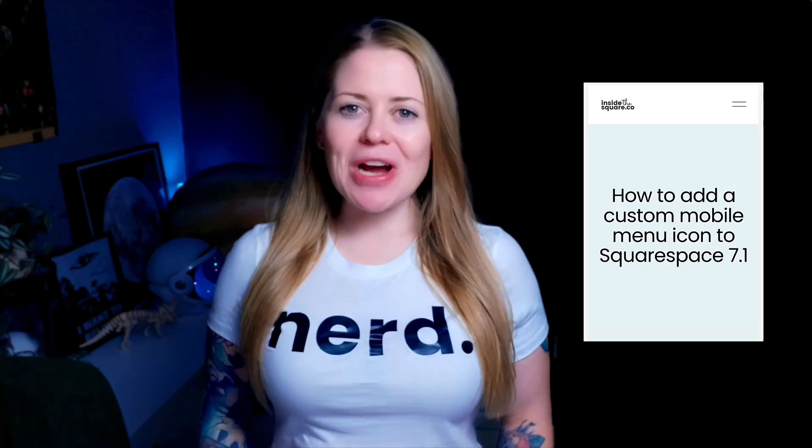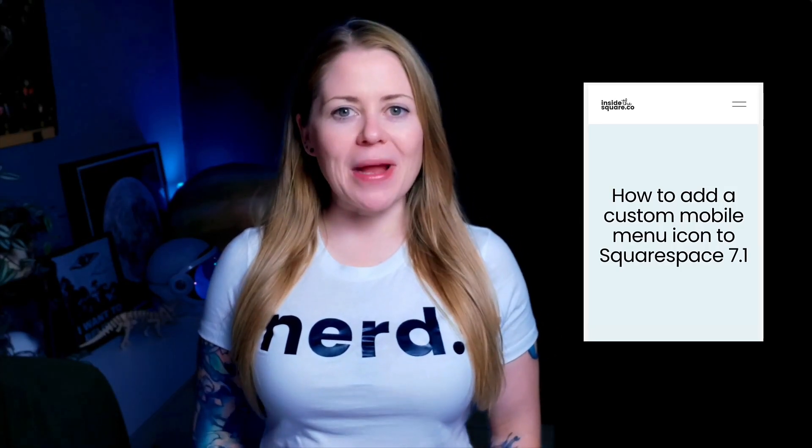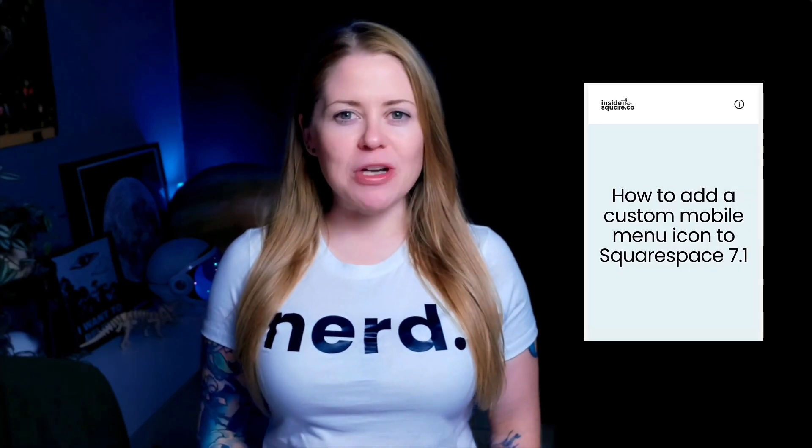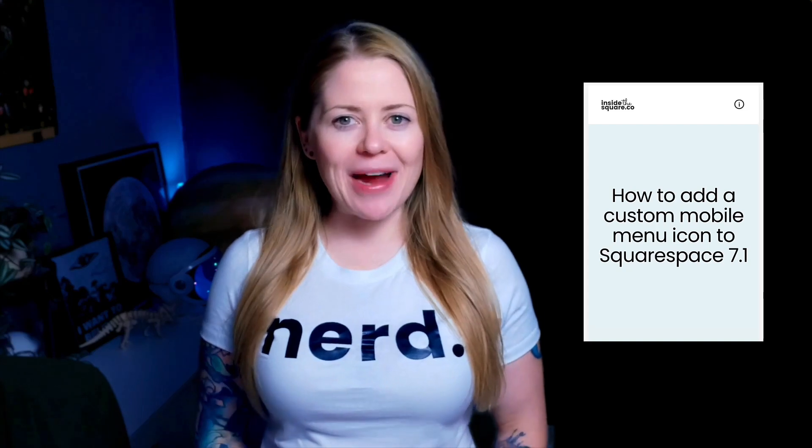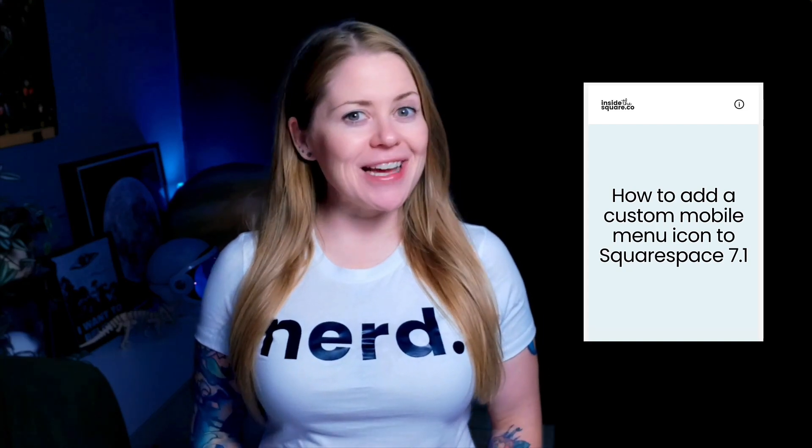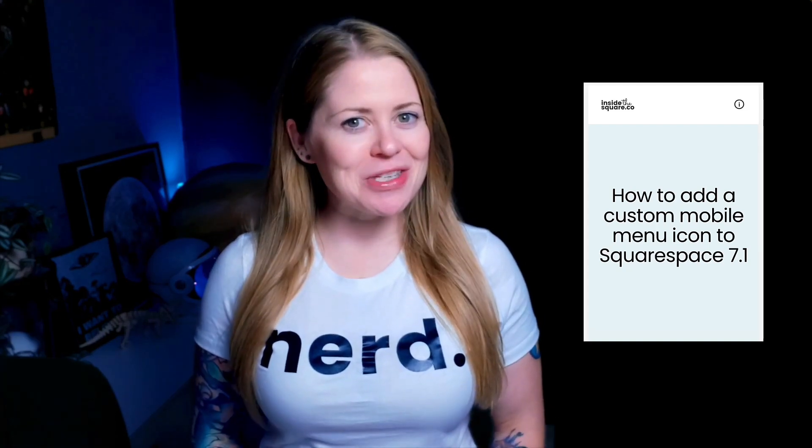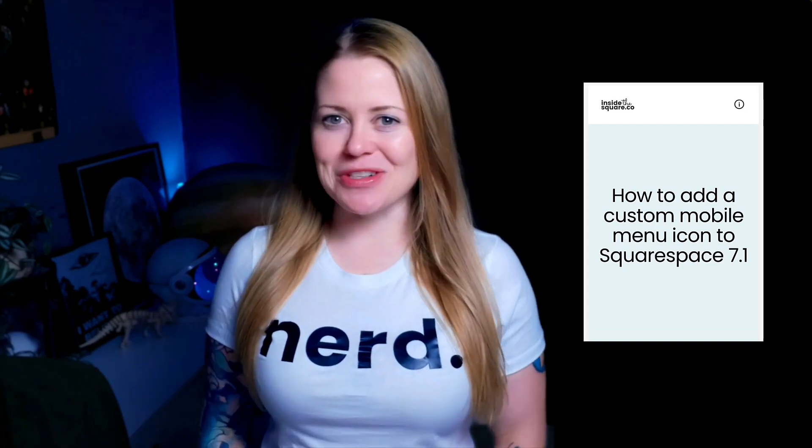Squarespace gives us a lot of options for the design of our mobile menu, but we can't use our own image for the mobile menu icon unless you use the custom code that I'm about to share with you.